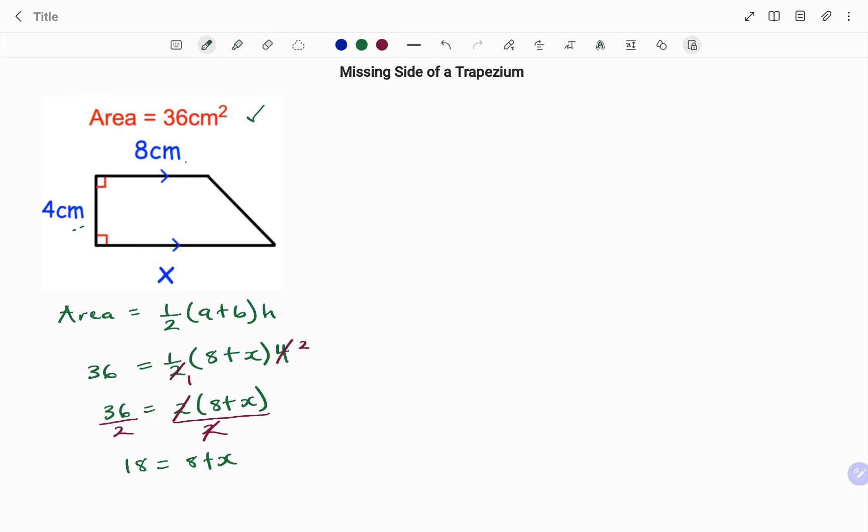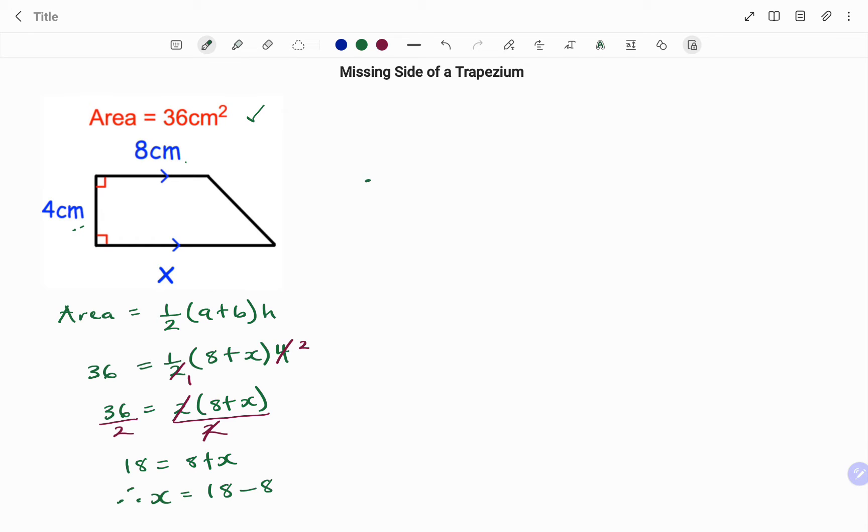Therefore to find x we are going to subtract 8 from both sides. We have 18 minus 8, that means we move our positive 8 to the other side. Therefore the value of x equals 18 minus 8, 10 centimeters. Let's look at the next example.